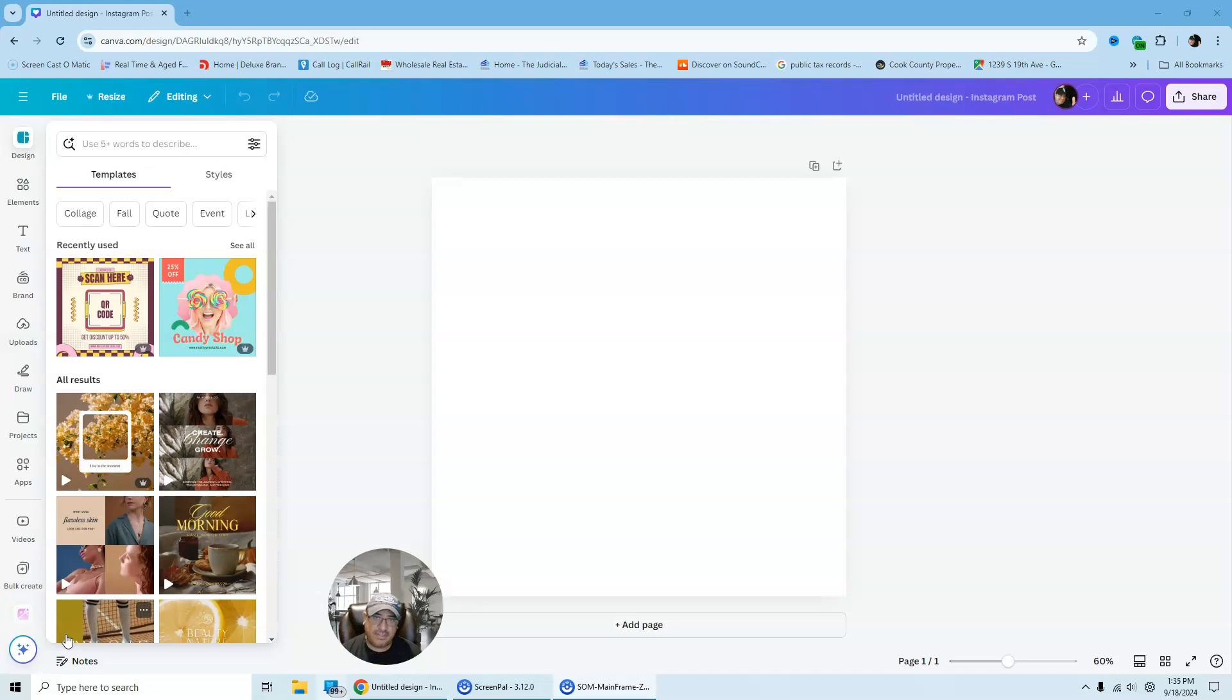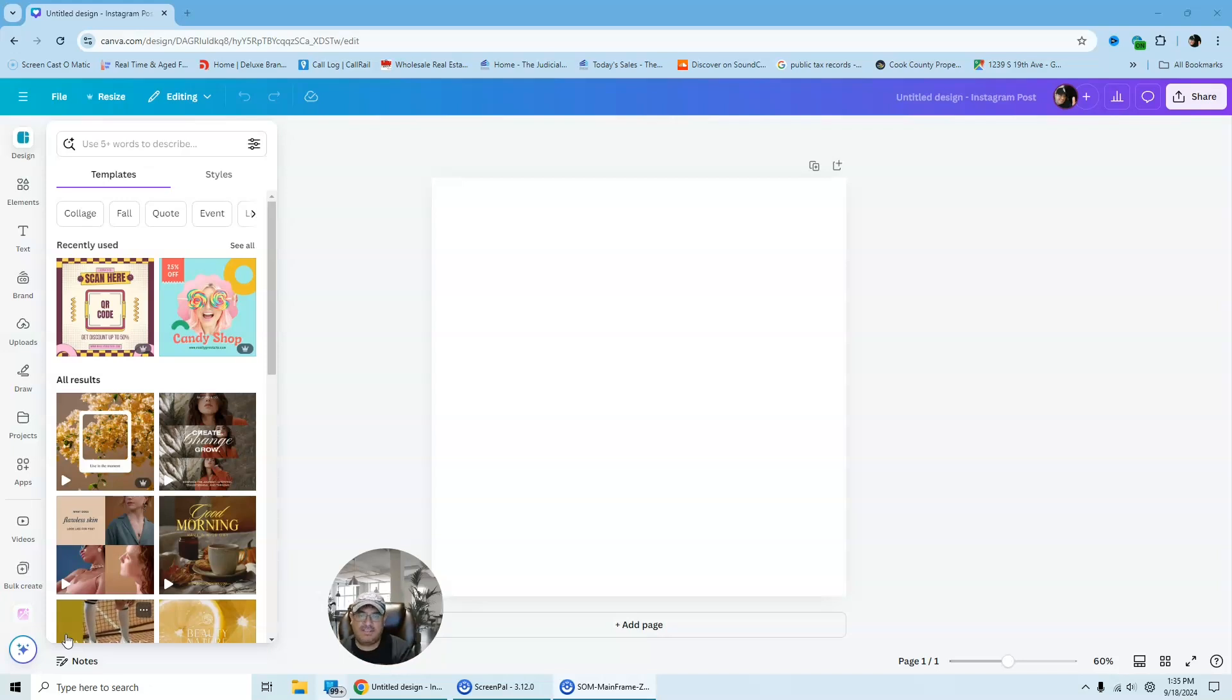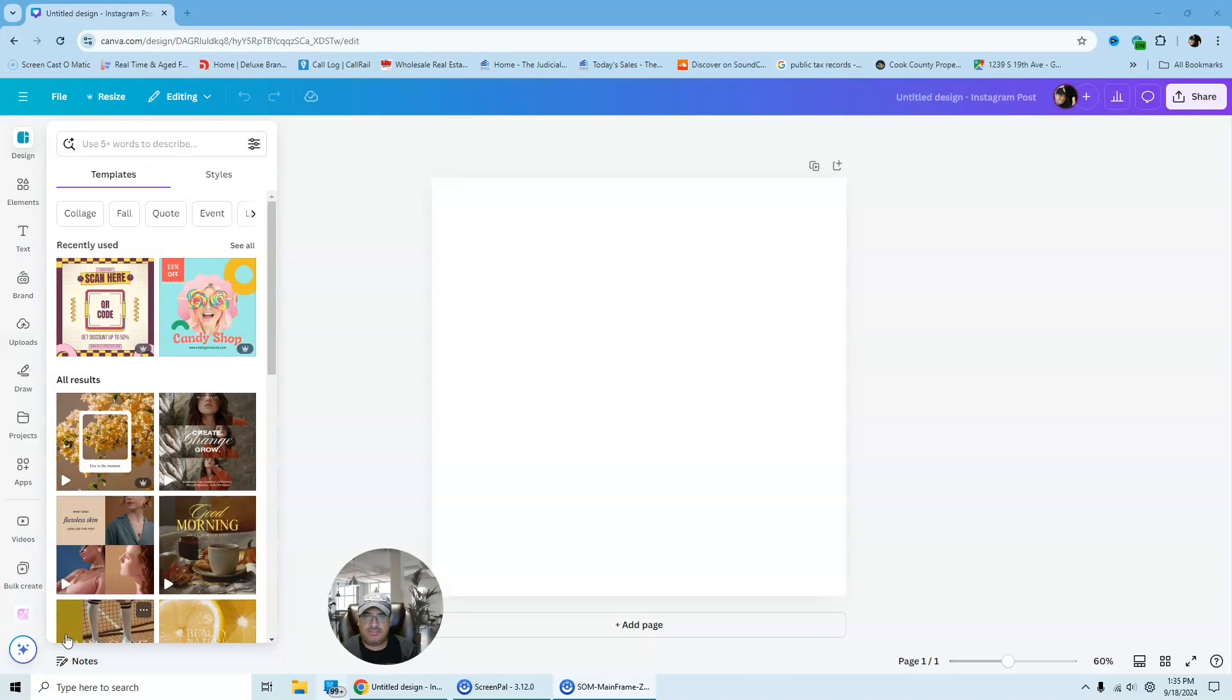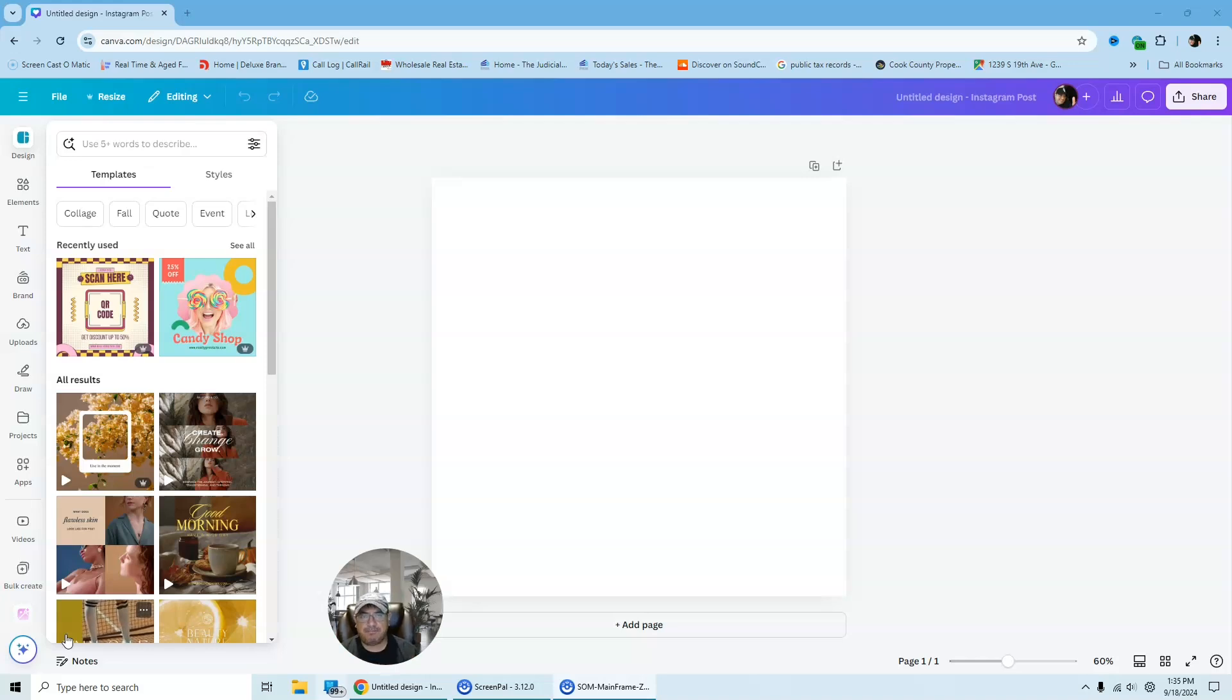So today we're going to take this object, which is going to be a vase. We're going to take like an image of old newspaper and we're going to insert it into the vase. After that, we're going to create like a canvas picture and we're going to see how this one turns out.